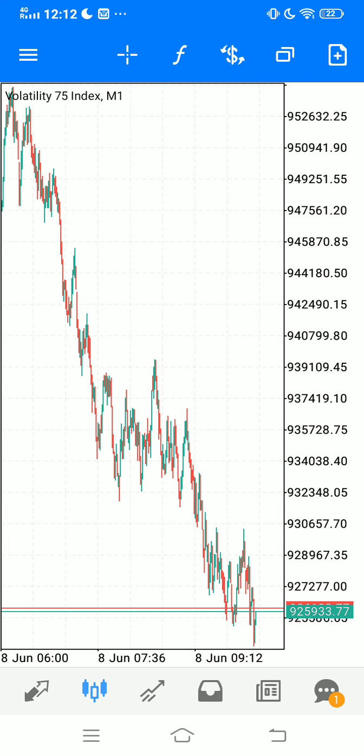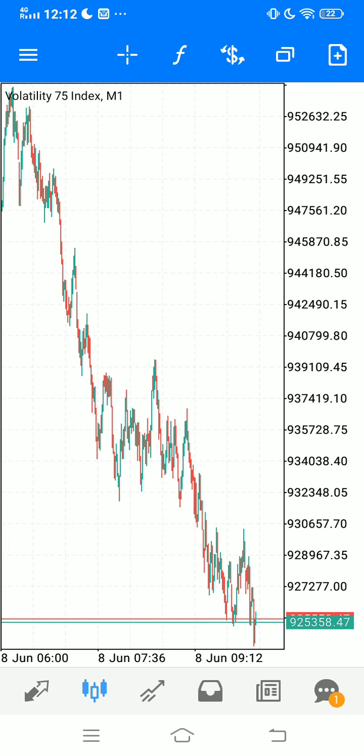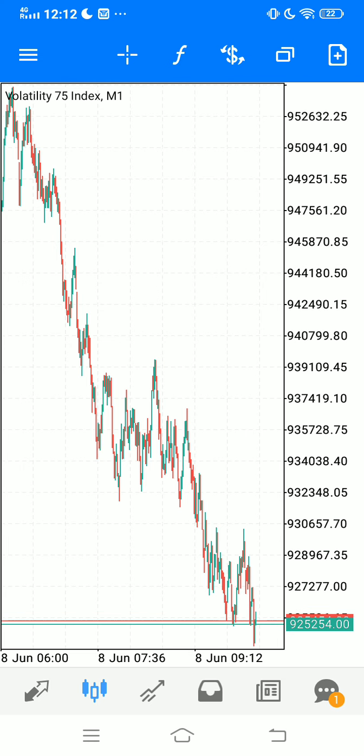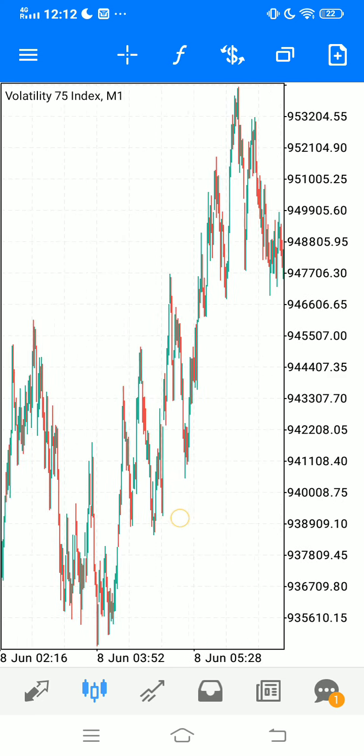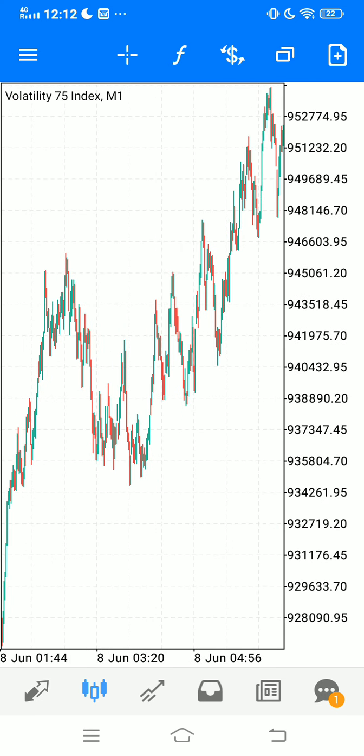So what we're going to be using for this strategy is just three indicators. A lot of you guys have asked me for a scalping strategy for Volatility 75, so let's have a look at what we're able to do with this strategy today.